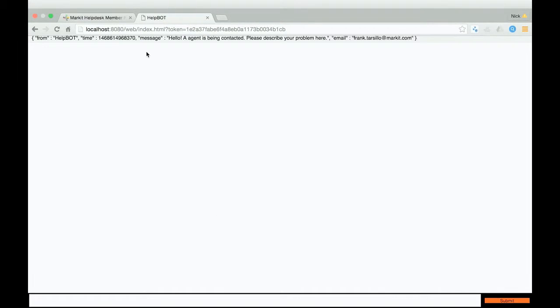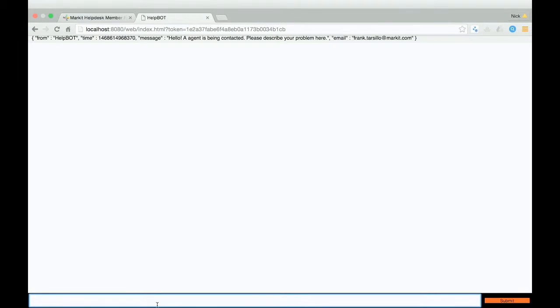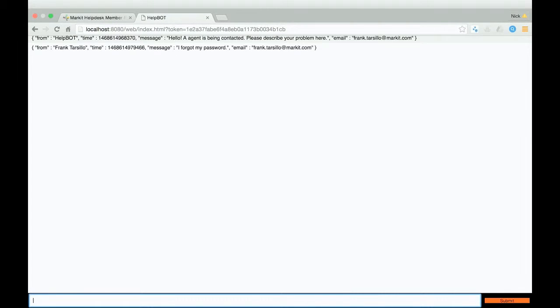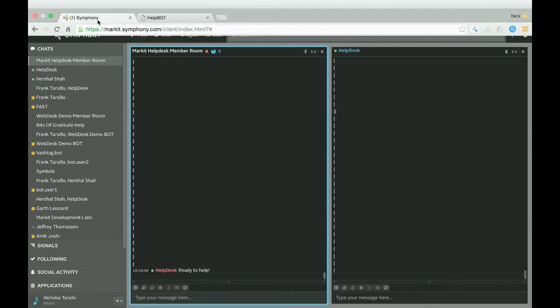So when we request help, we'll get this little chat session and I'll say hello. An agent is being contacted. Please describe your problem. From here we can describe our problem. So I forgot my password.